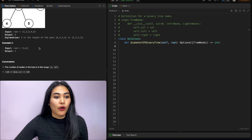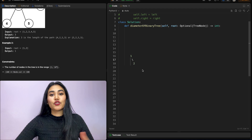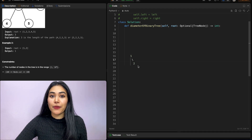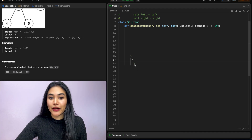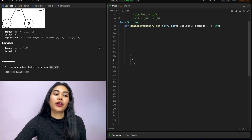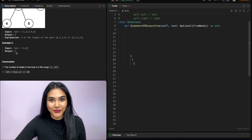Example two: this binary tree has nodes one and two. We can see that we have a path length of one because there is one edge, so our output is going to be one.